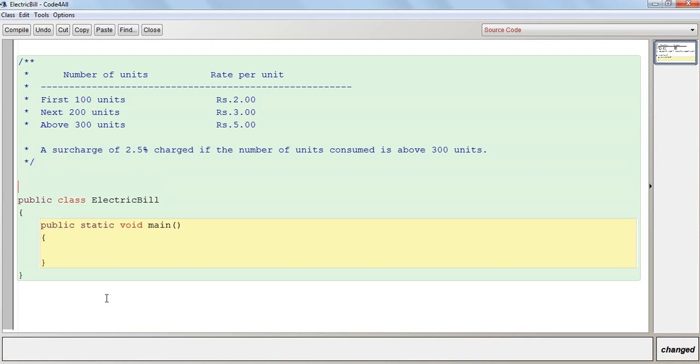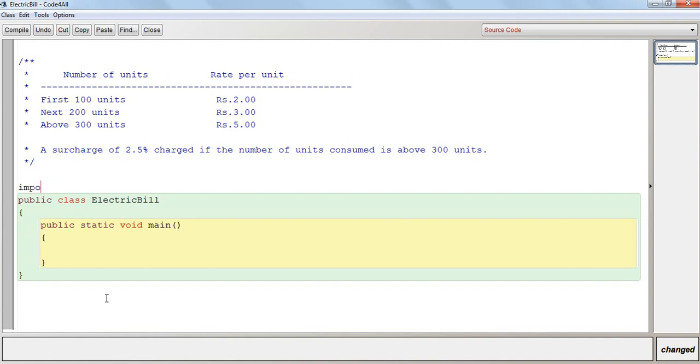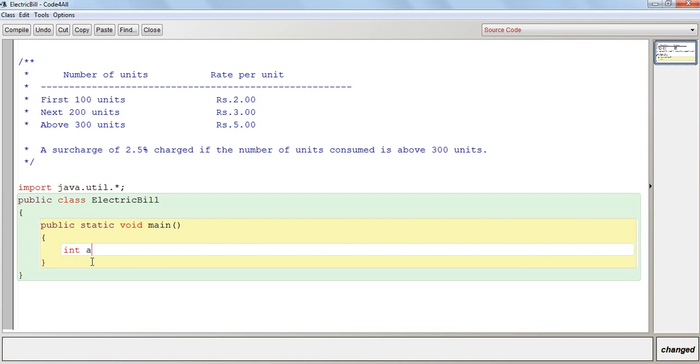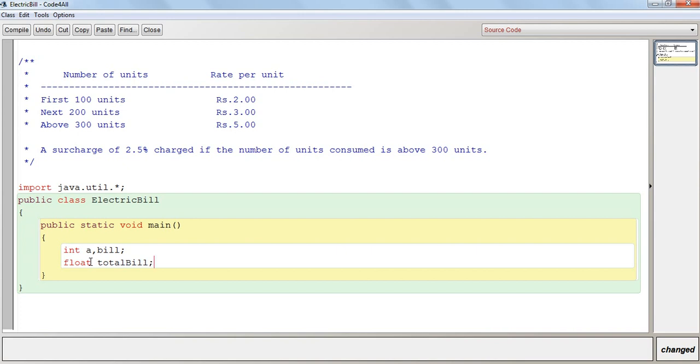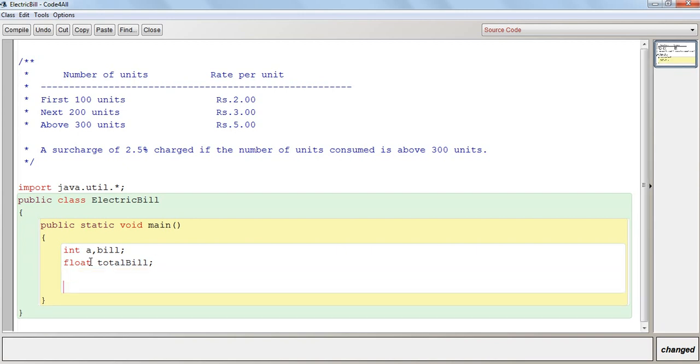We need to import the JavaUtil package to take the scanner class. We import JavaUtil. And take the variables required. Int a, that's the number, let's say it's the number of units. And bill, double total. This will be used to calculate the surcharge amount because there is a decimal value for the surcharge percentage, as is shown over there. Now I will declare the scanner object.